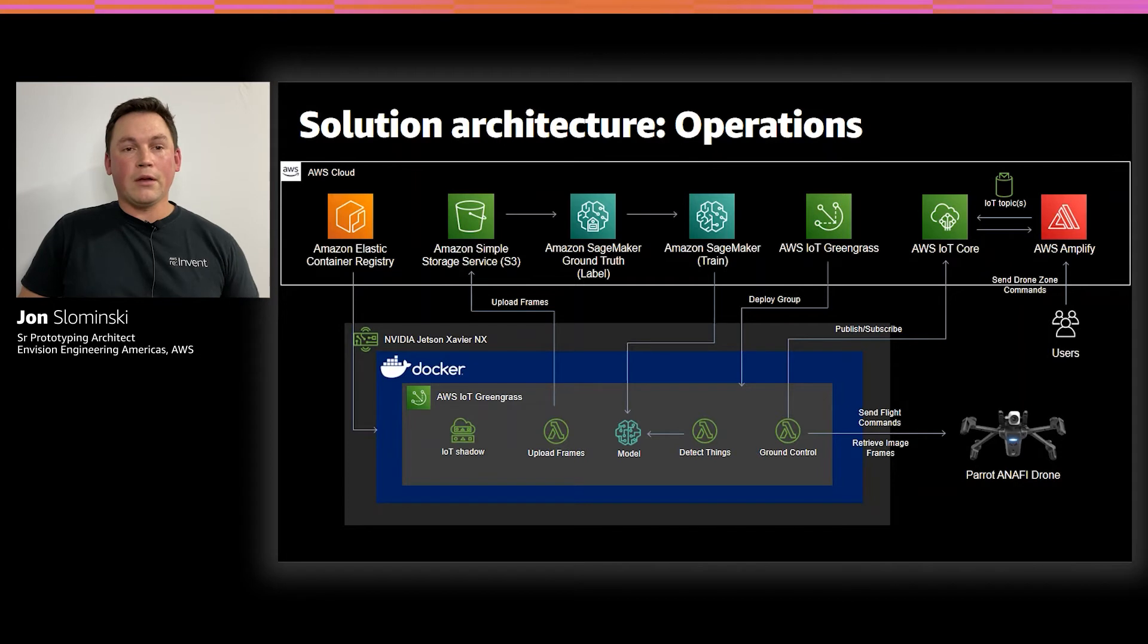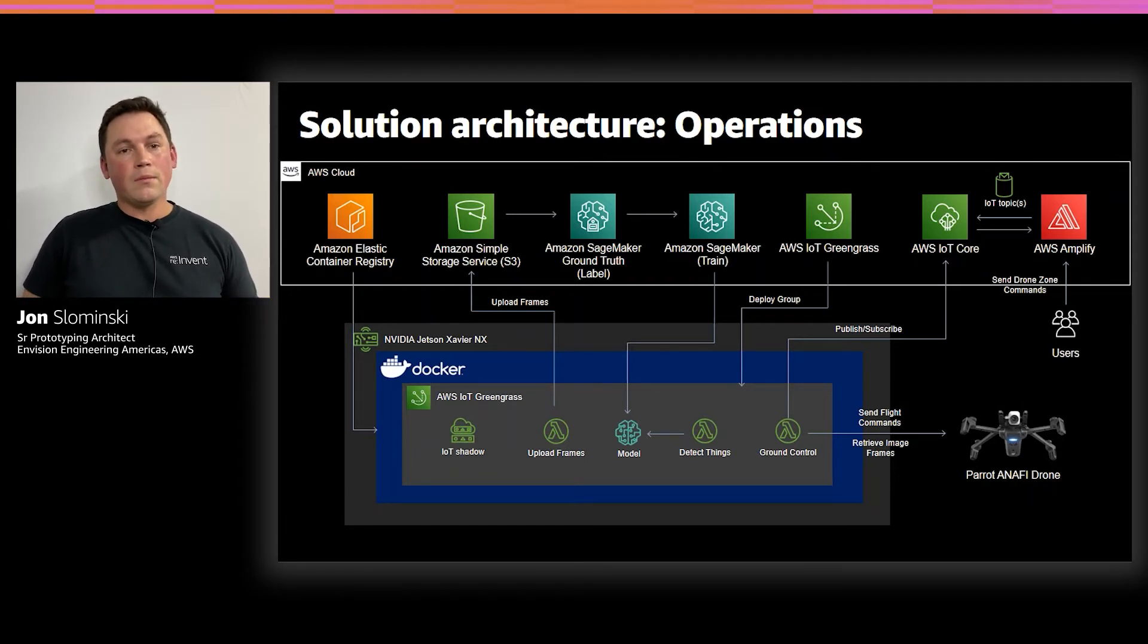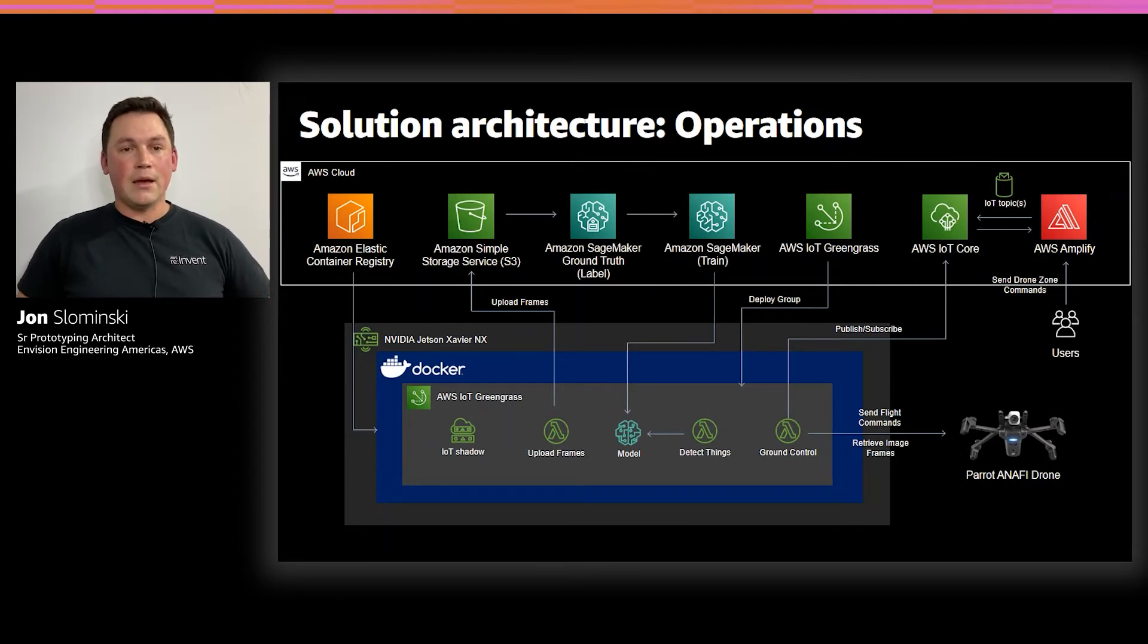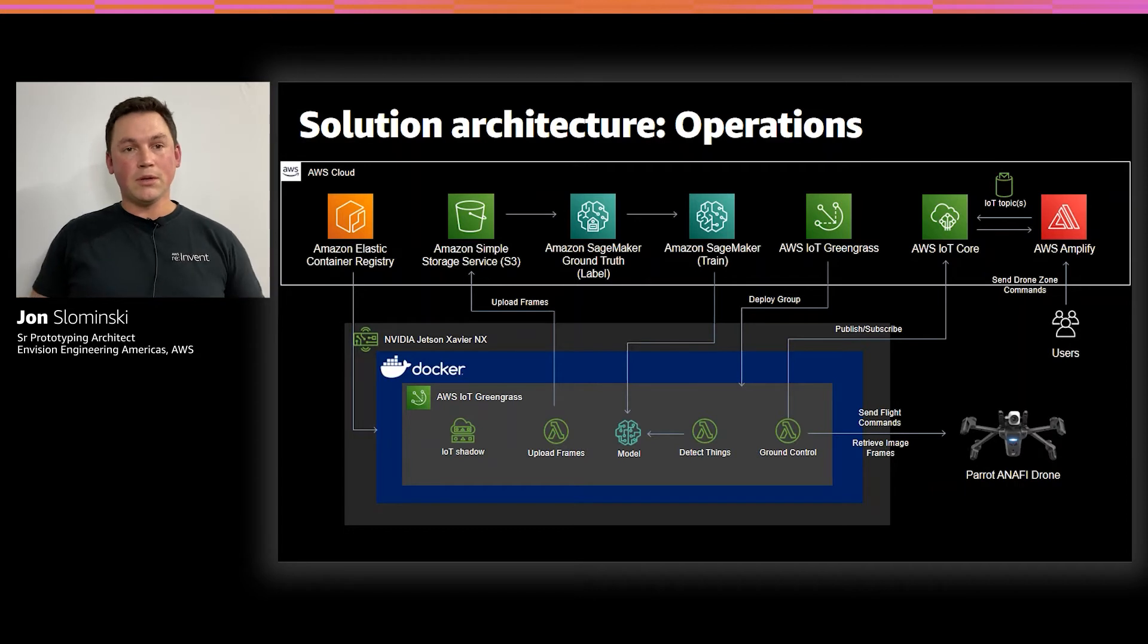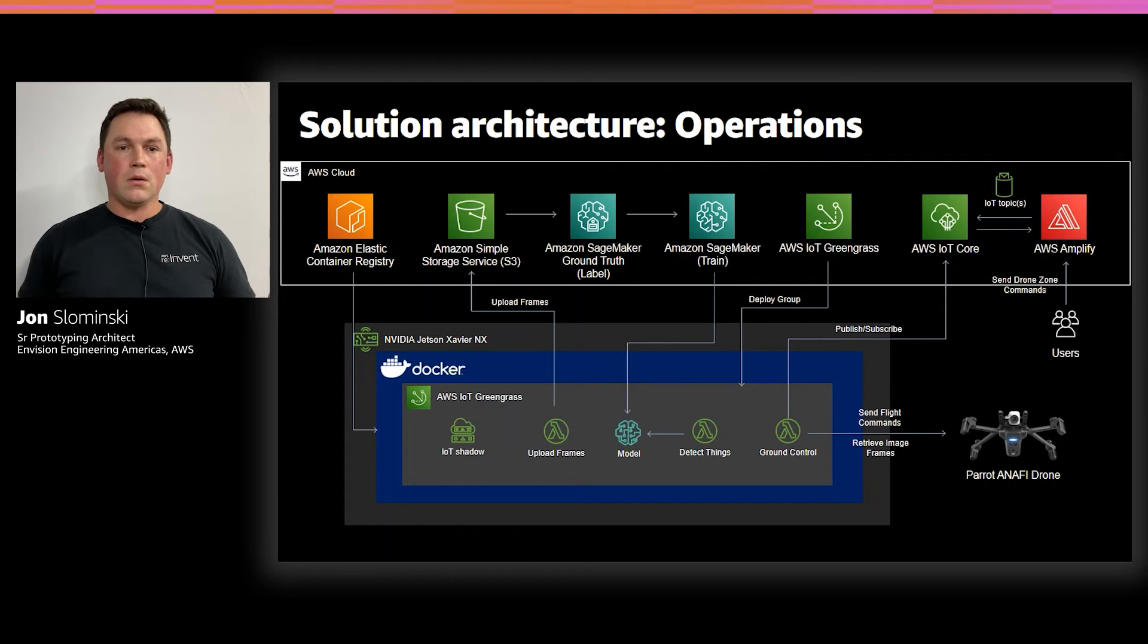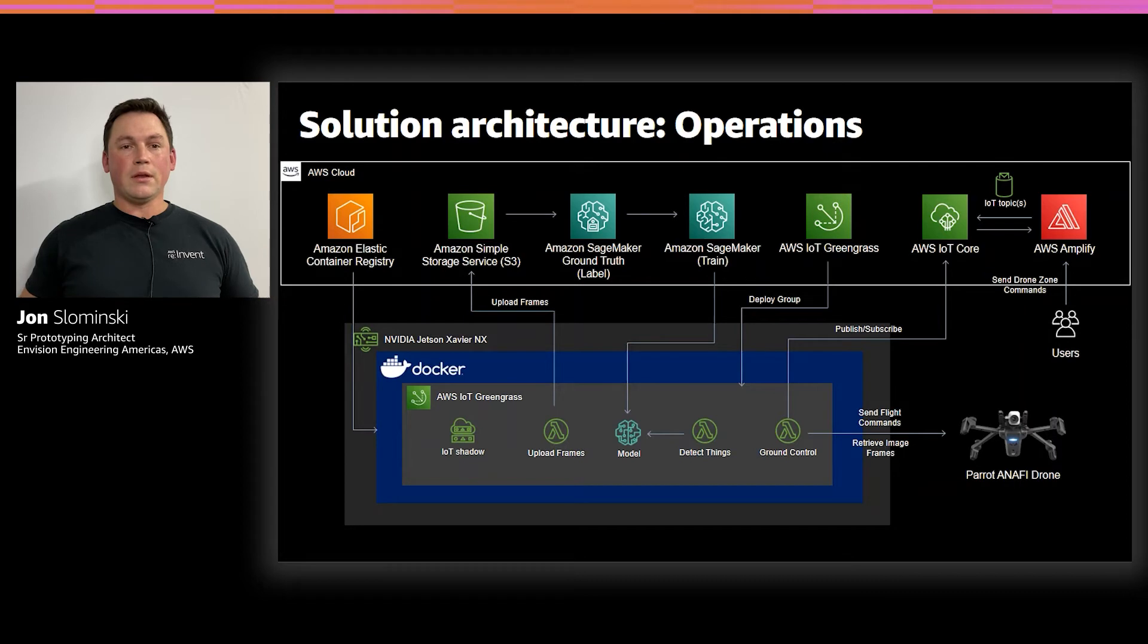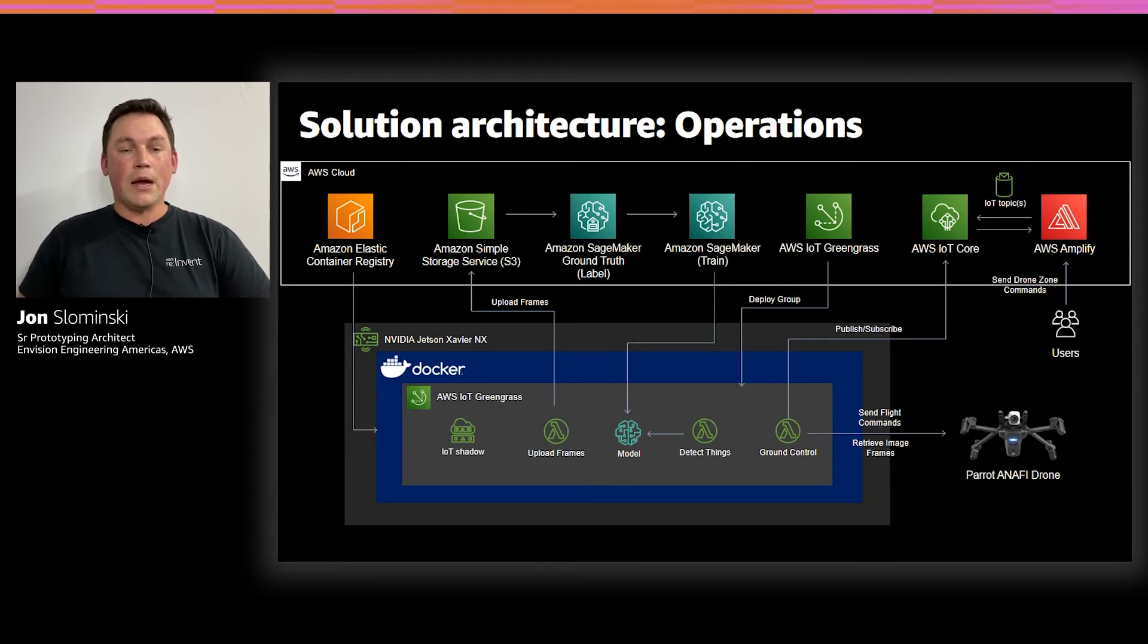And in our Greengrass group that we have defined, we have a set of three Lambda functions. One, a ground control Lambda, which is talking directly to the drone. It's using the Parrot Anafi SDK, Olymp. The second Lambda is a detect things Lambda function, which is actually doing the ML inference using our trained model. And then the third model is our upload frames function, which is just uploading the output frames from our inference, which can be used for later review, validation, or maybe making a new labeling and continual training pipeline.